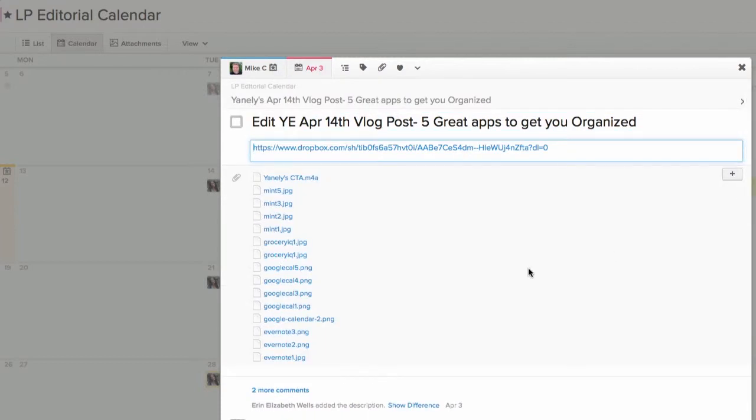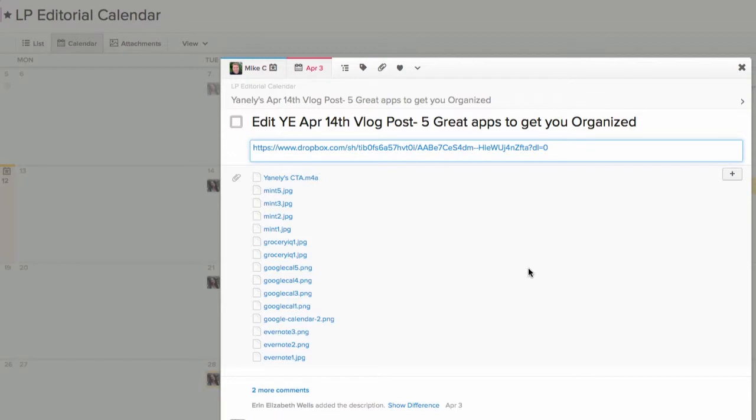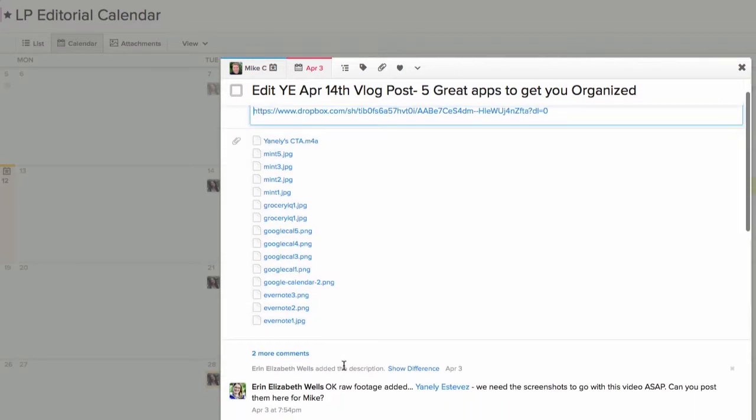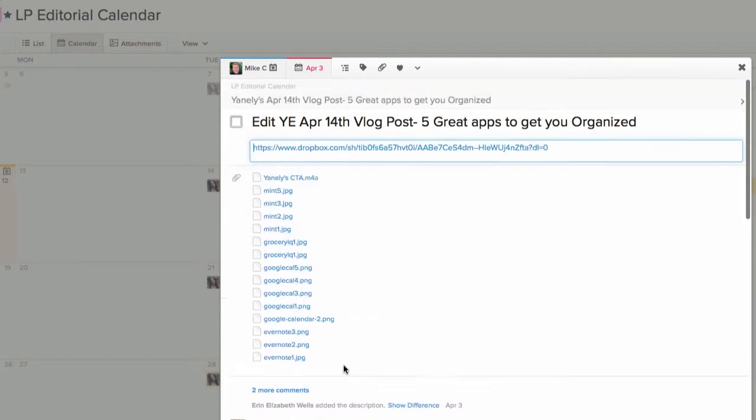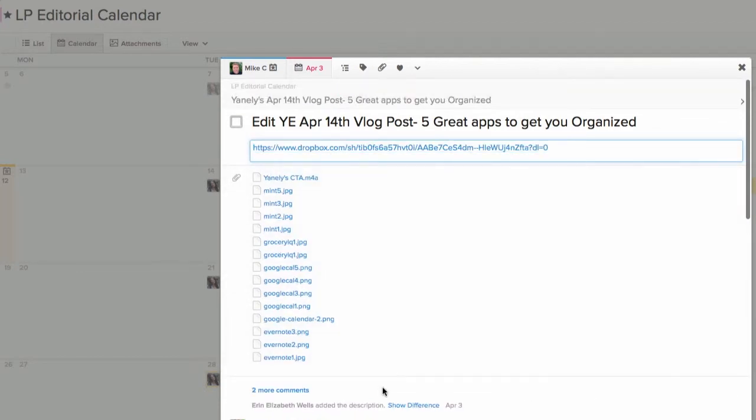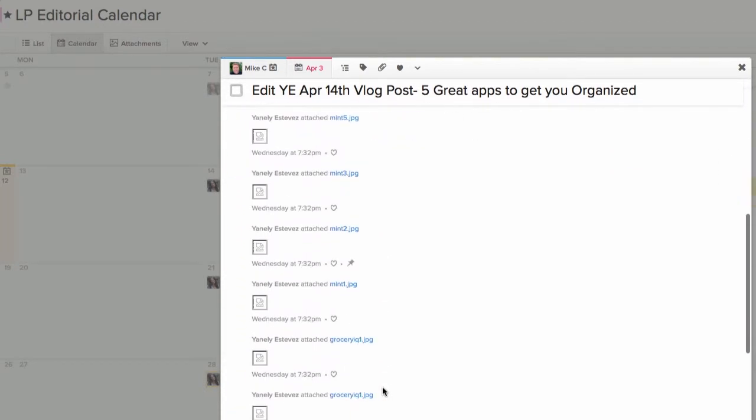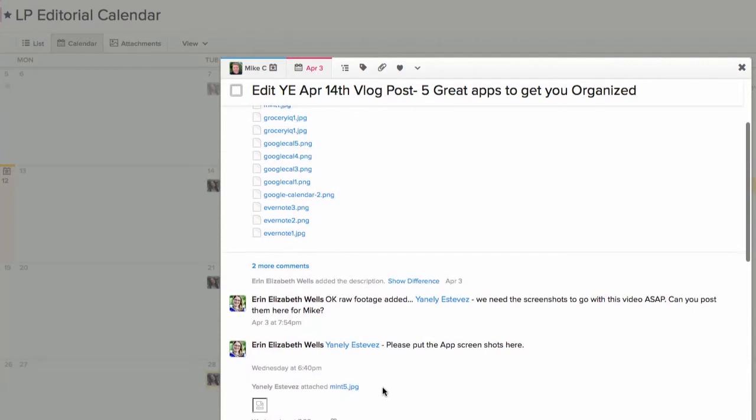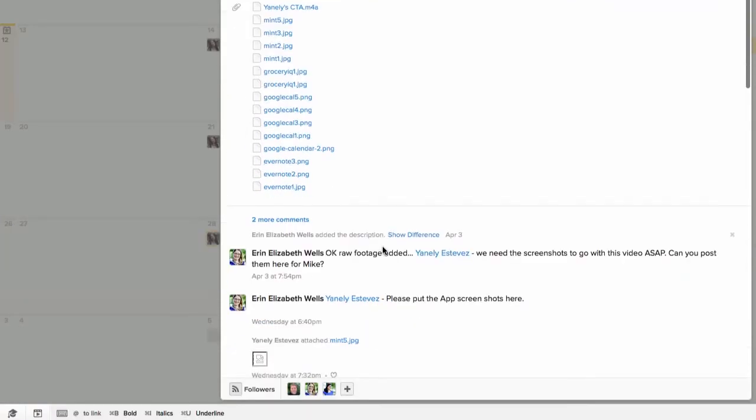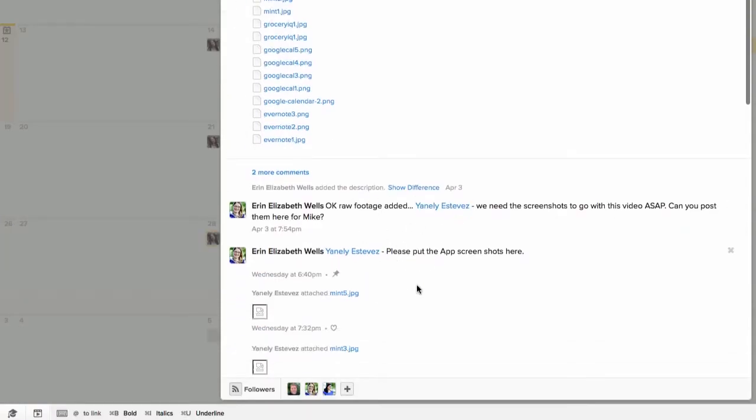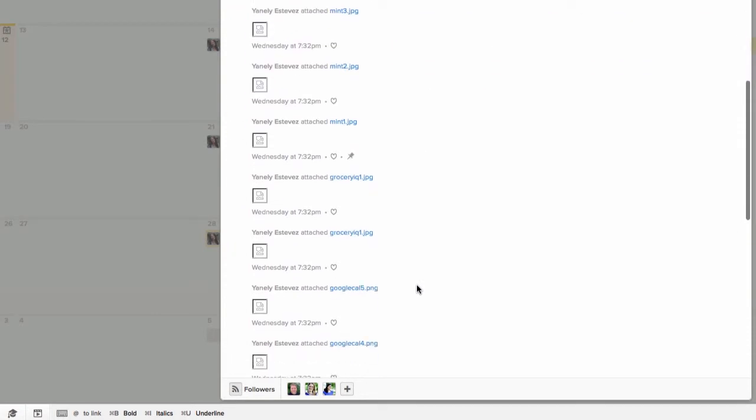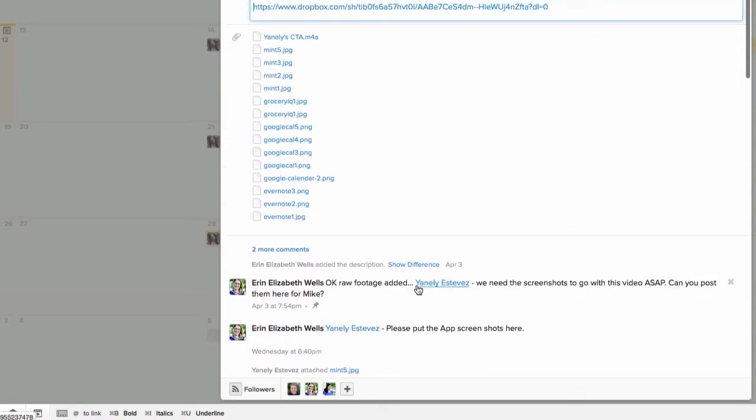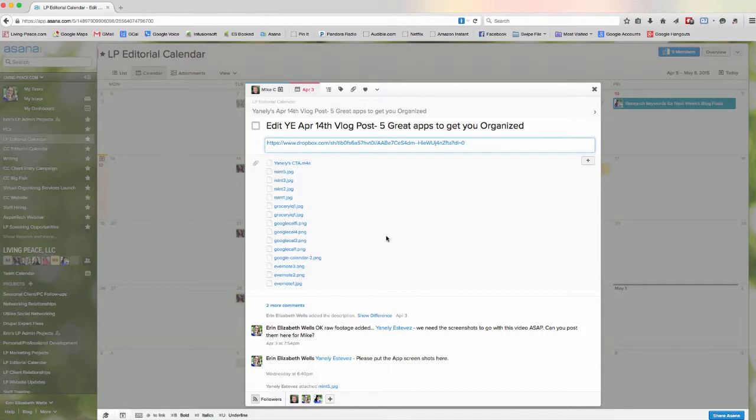Asana makes it so easy for us to put all of the necessary files or images, anything we need, can be attached directly onto the task or the subtask, as well as streamlining the communications about a particular thing. So, it brings everything together into one place. Those are my five reasons why I truly love this tool.